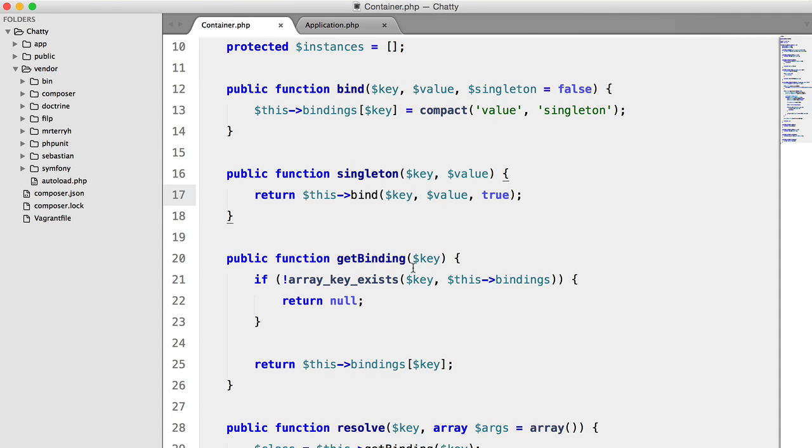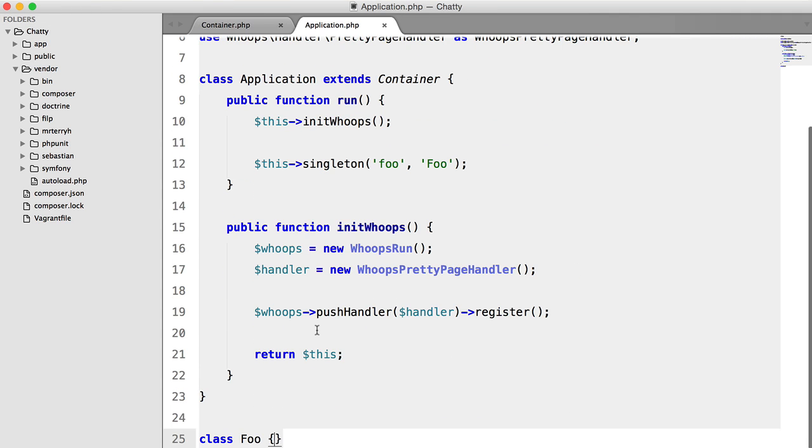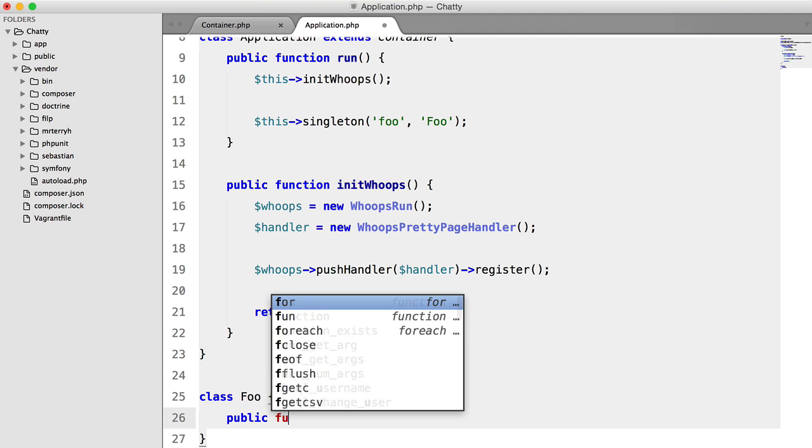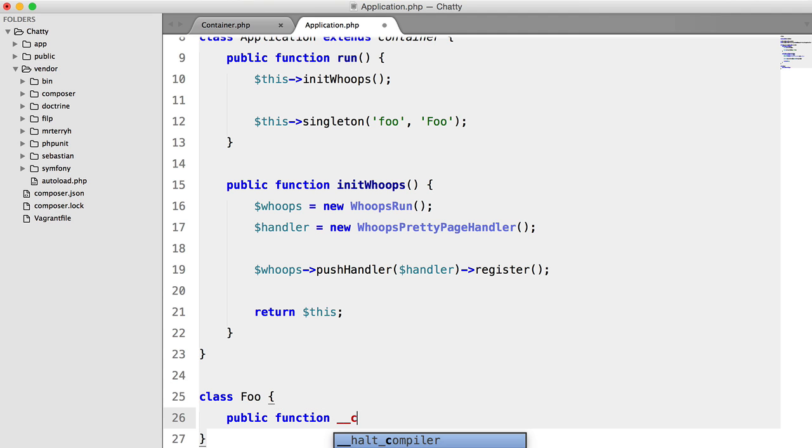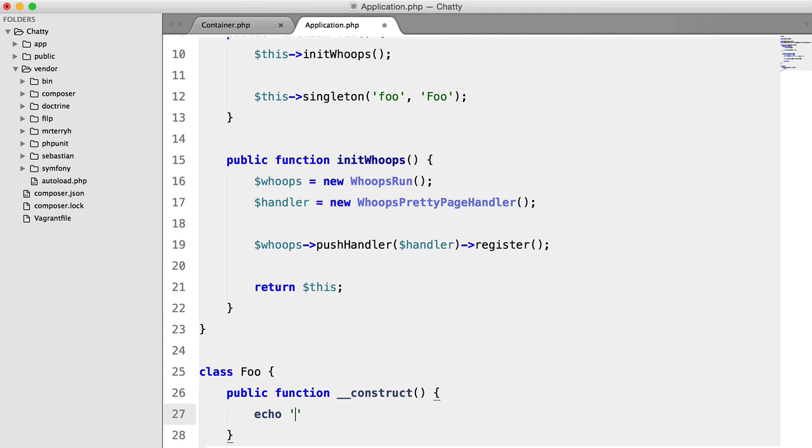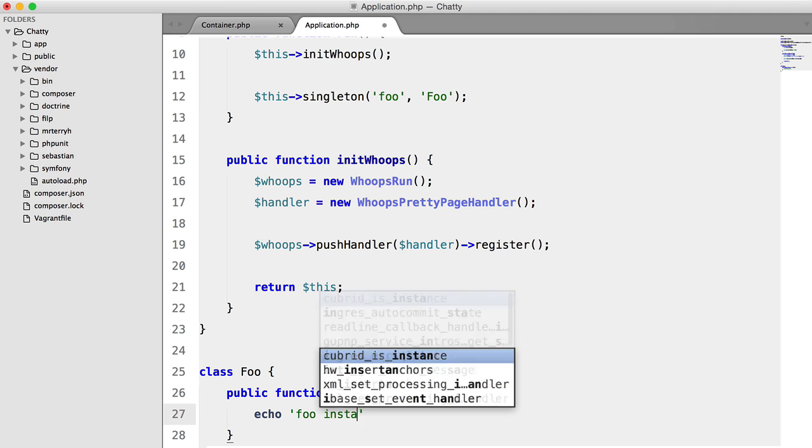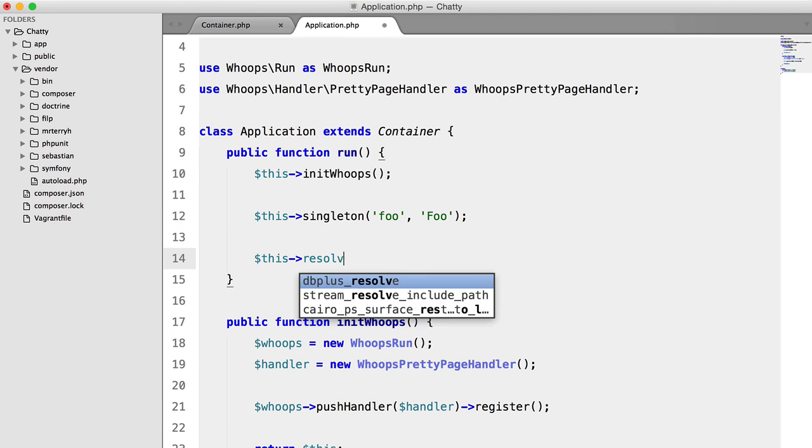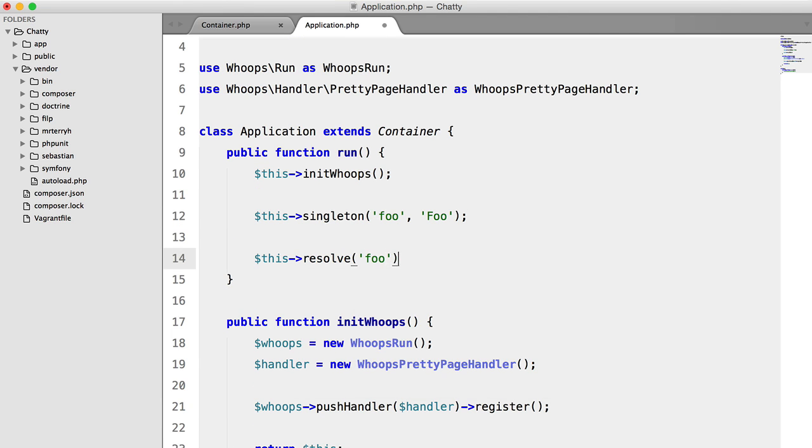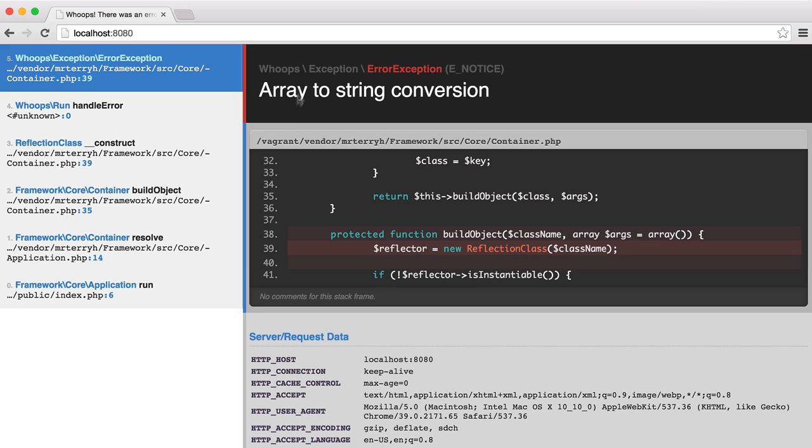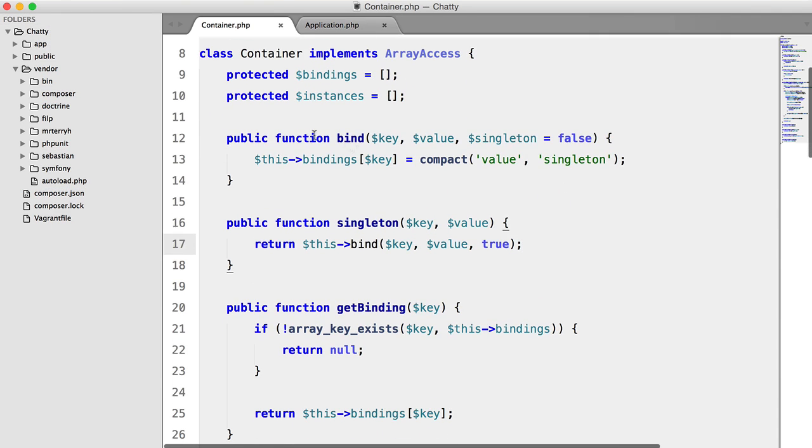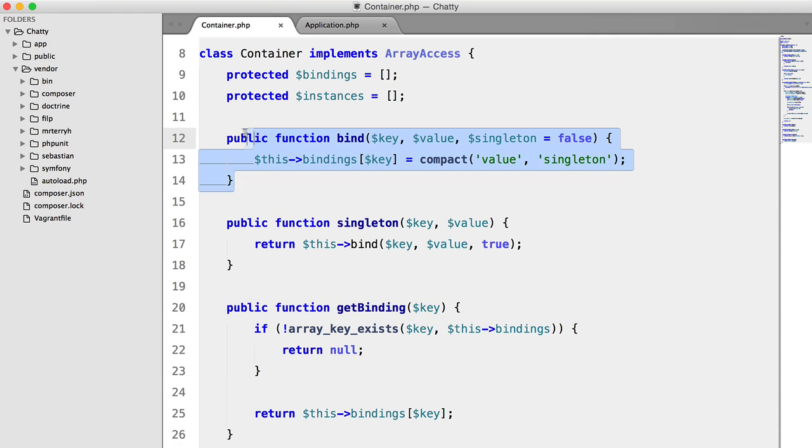Okay, so if we just add a constructor down here, and we'll echo foo instantiated. So let's call this resolve foo. And we're going to get an error here, because if we go back to this method here,